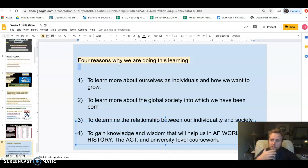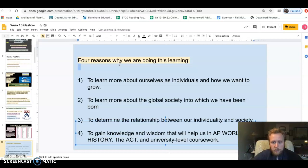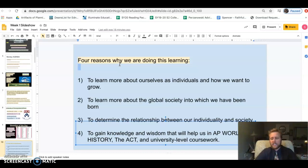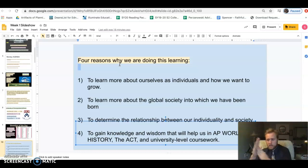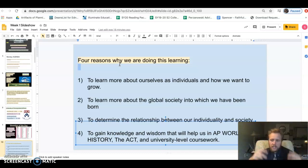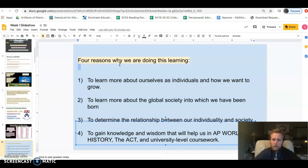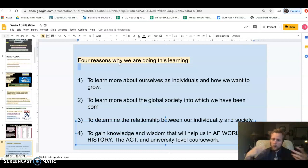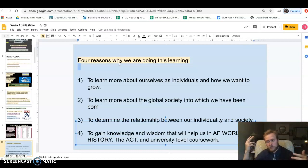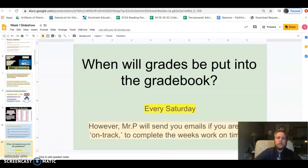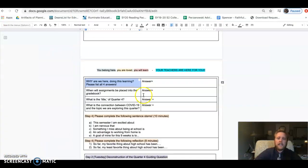Three: to determine the relationship between our individuality and society. You're a unique person, you're born into unique society. How do those things clash together? Do you follow everything society tells you to do? Do you push back against society like an artist or philosopher? Number four is to gain knowledge and wisdom that'll help us in AP World History, the ACT, and university level coursework. So you're learning about yourself, society, how those things interact, and this will also teach you valuable academic and mental skills.